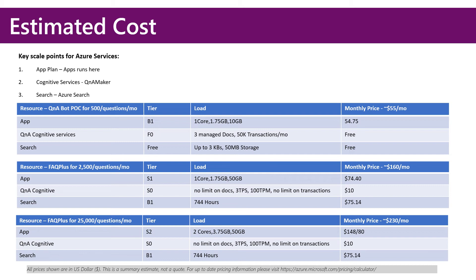This slide articulates the three key scale points of the application plan, the cognitive services, and the search services in Azure, and gives you a model for three size deployments. The first is a POC, which would support 500 questions per month, and that comes in at about $55 per month of Azure spend.